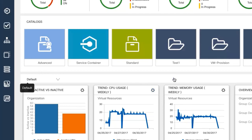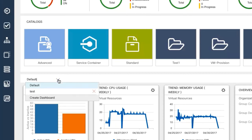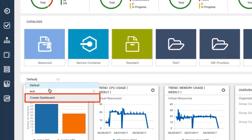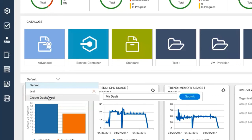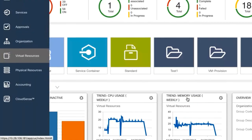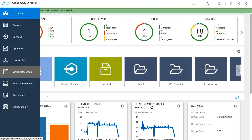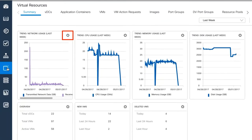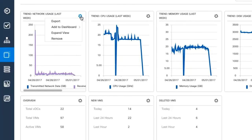You can also create a custom dashboard and add one or more summary reports. Once you've created your custom dashboard, navigate to the report, click settings, and choose add to dashboard.